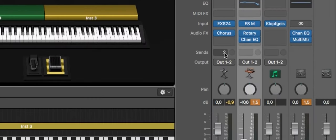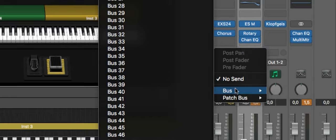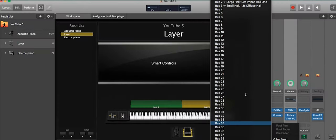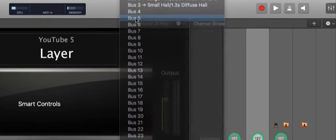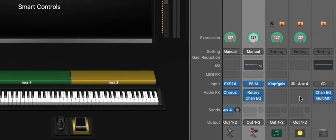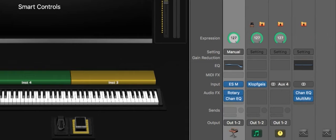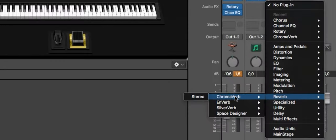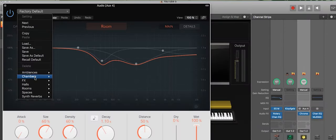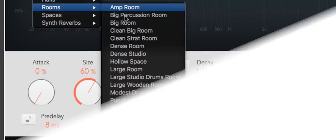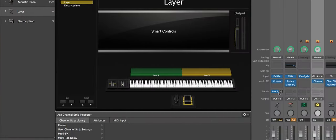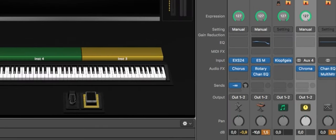We already have a small room and a large room. I'll add another one at number five — you can see another channel strip appearing. In this channel strip I add an insert effect, so let's look for the reverb. I choose ChromaVerb, and looking through the factory presets, I'll take a 'Small Wet Room' for the piano. You can see this auxiliary bus with the send, and I can control how much reverb I want to send to this room.